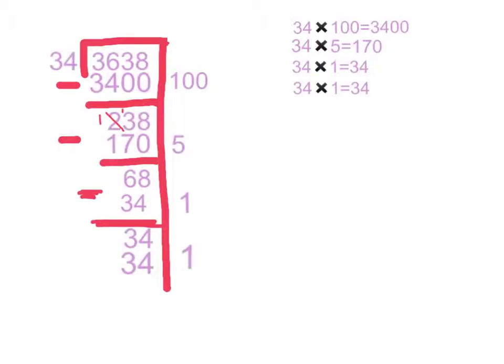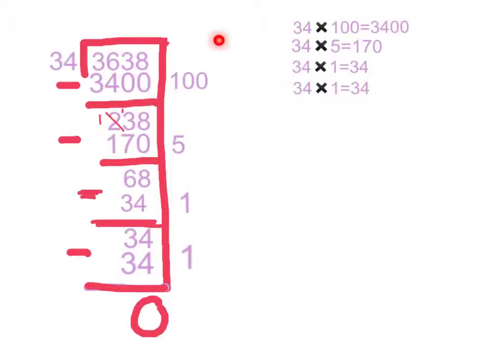Then, we subtract it and get 0. Next, we add up all of these to get our answer, which is 107.